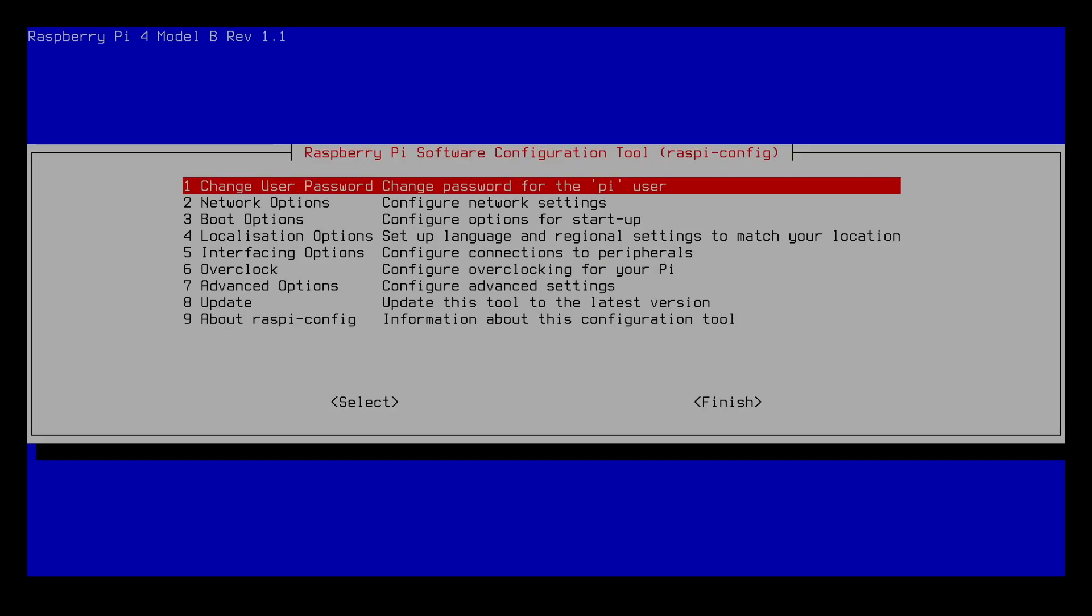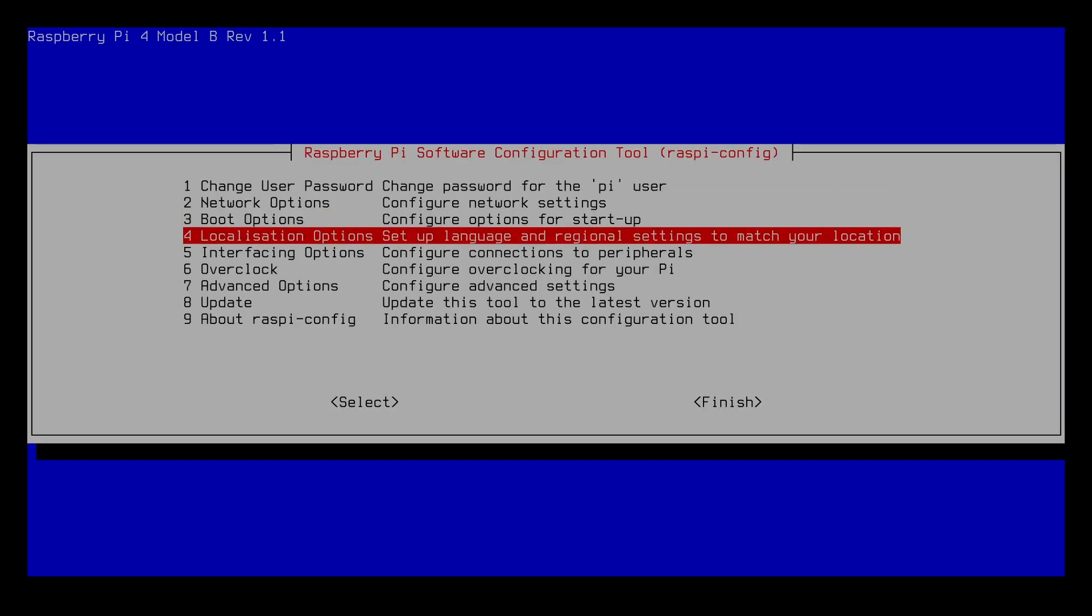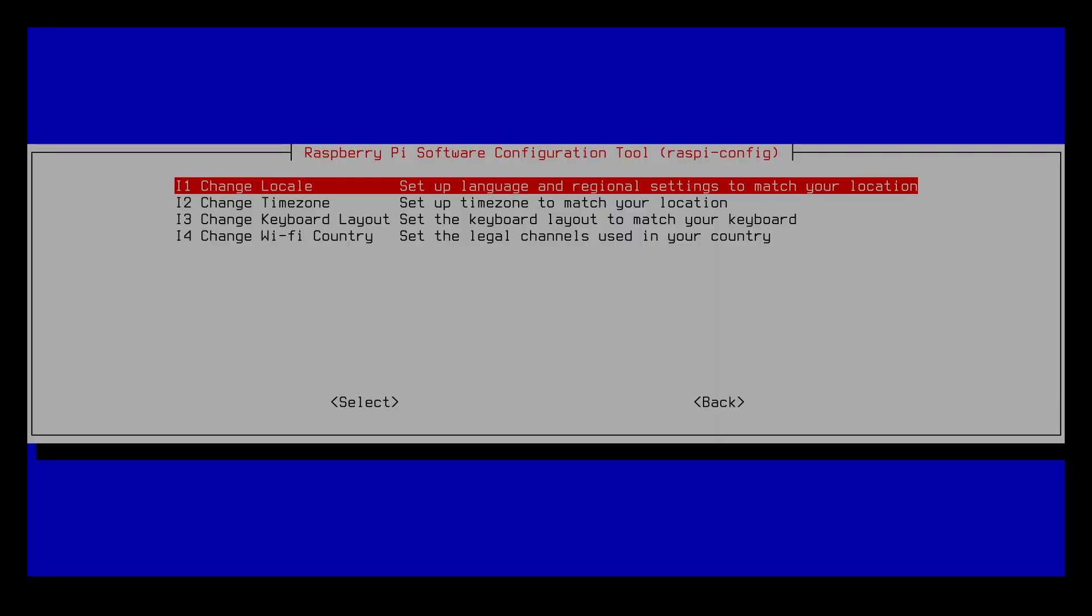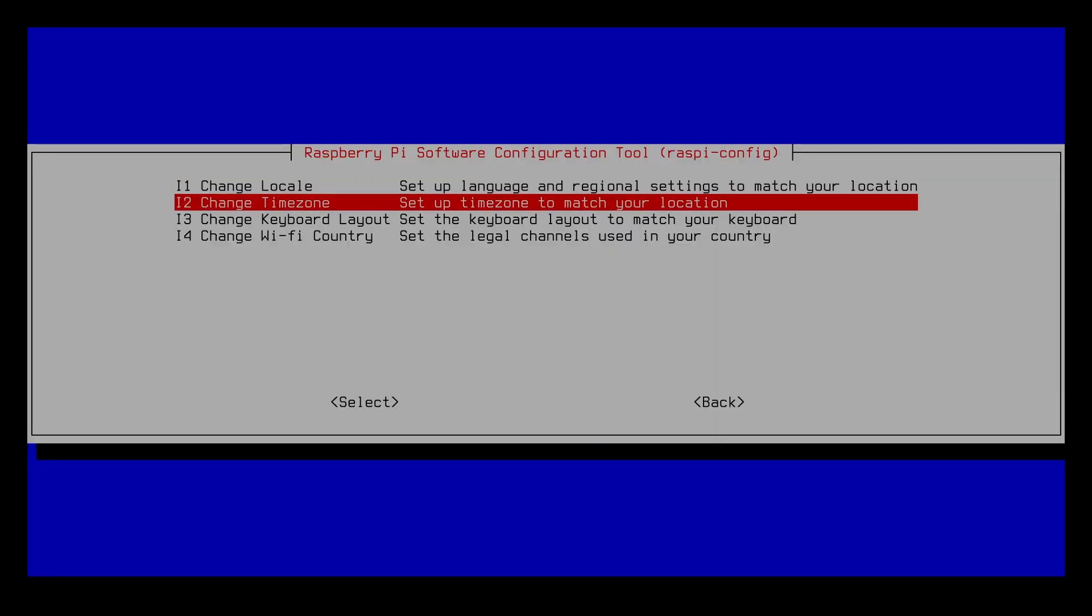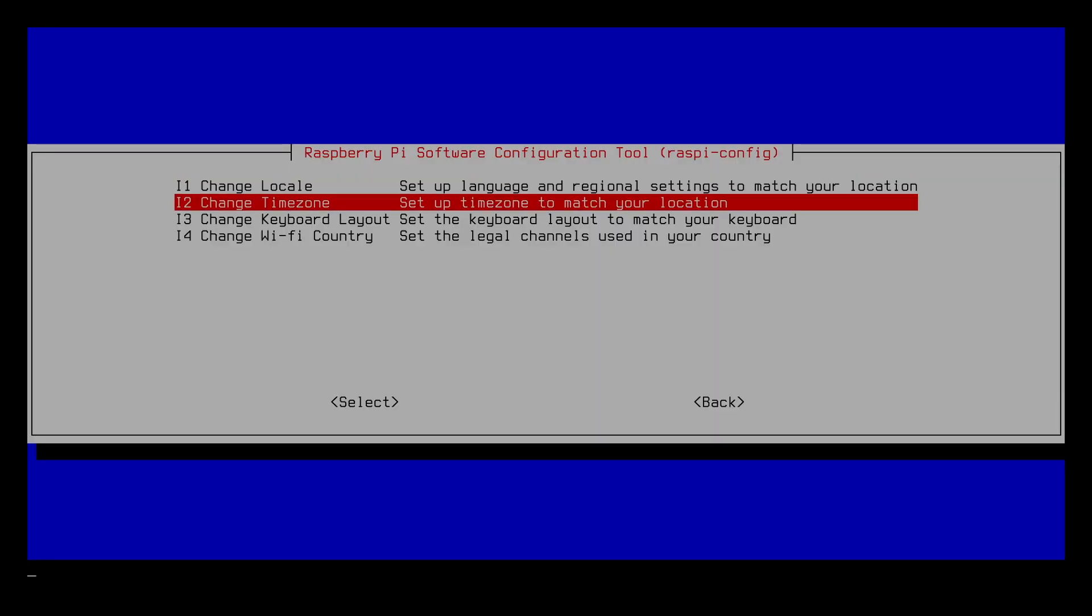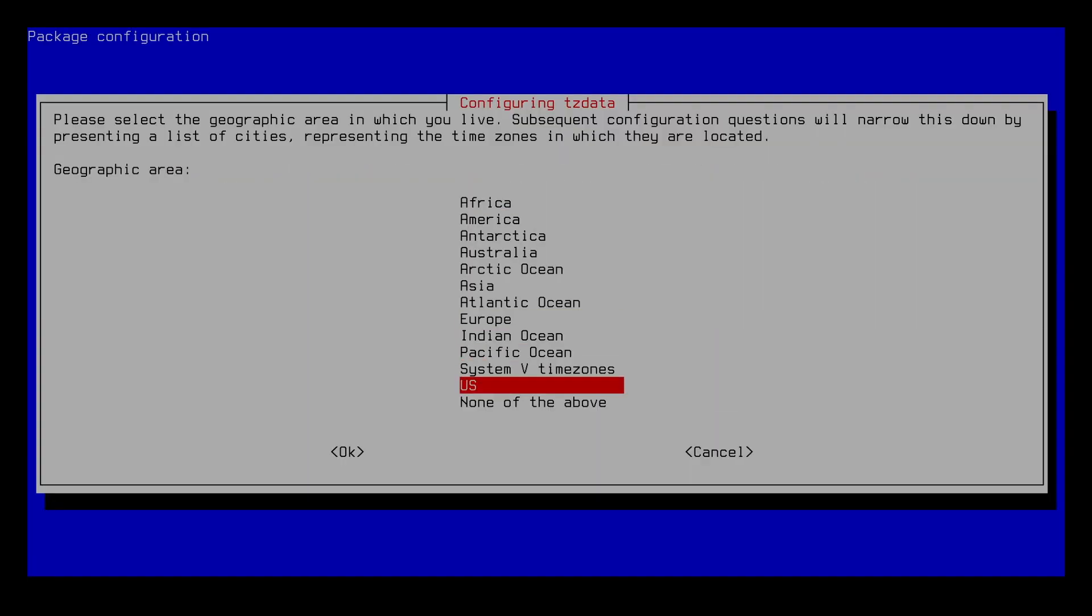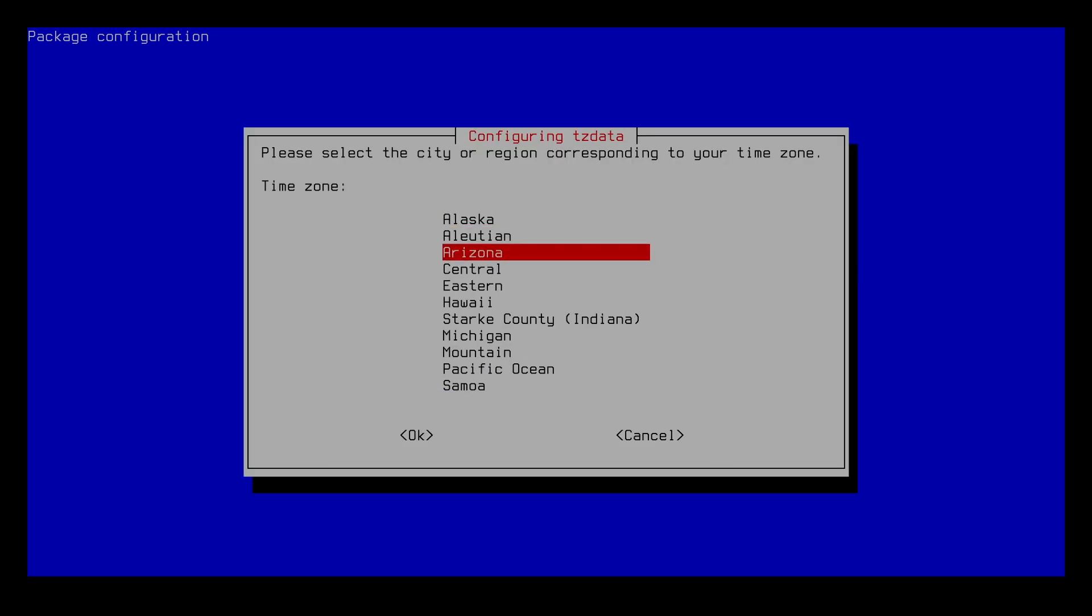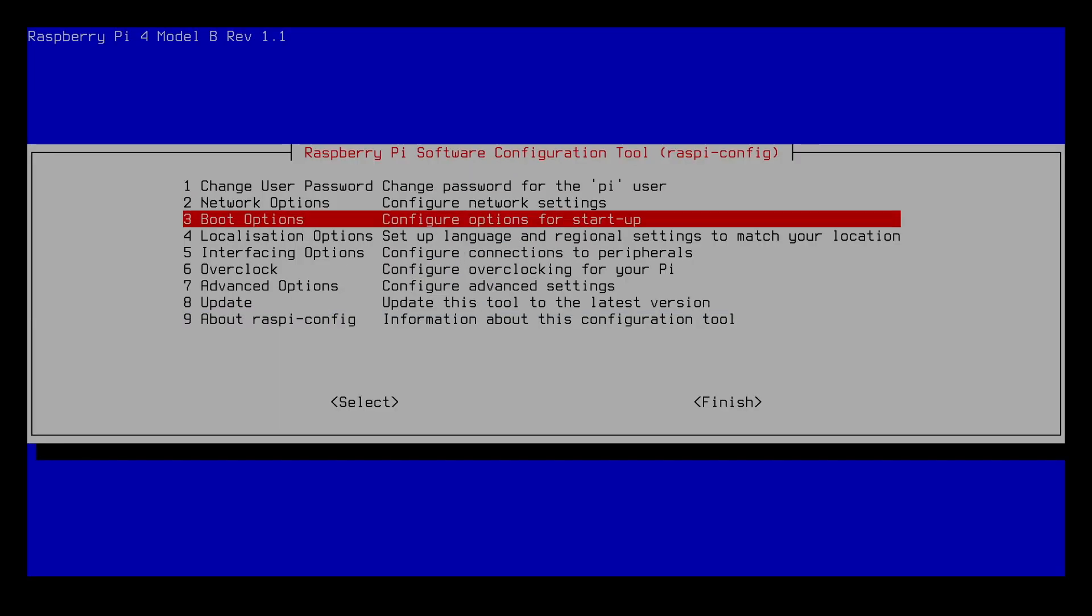I'll go back into localization options, go to time zone, then I'll go down to US, then go down to central and hit OK.